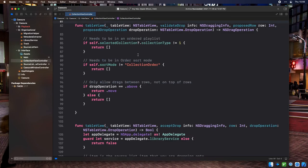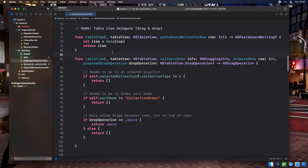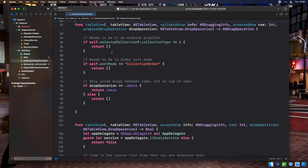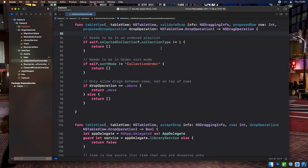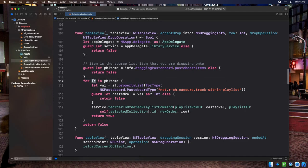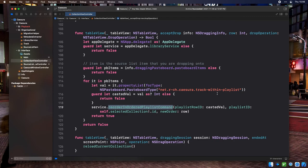Because we already hooked up tableView:pasteboardWriterForRow, our collection view controller already knows how to start drag operations. We only need to modify it to receive drops. The APIs for dragging and dropping on table views are very similar to outline views. We need tableView:validateDrop:proposedRow:proposedDropOperation — where we verify the currently selected collection is an ordered playlist, the playlist is sorted by the order column, and the track is hovering between rows rather than on top of one. Then tableView:acceptDrop:row:dropOperation loops pasteboard items requesting the track-within-playlist representation, casts to an integer, and calls the reorderInOrderedPlaylist command on our library service.